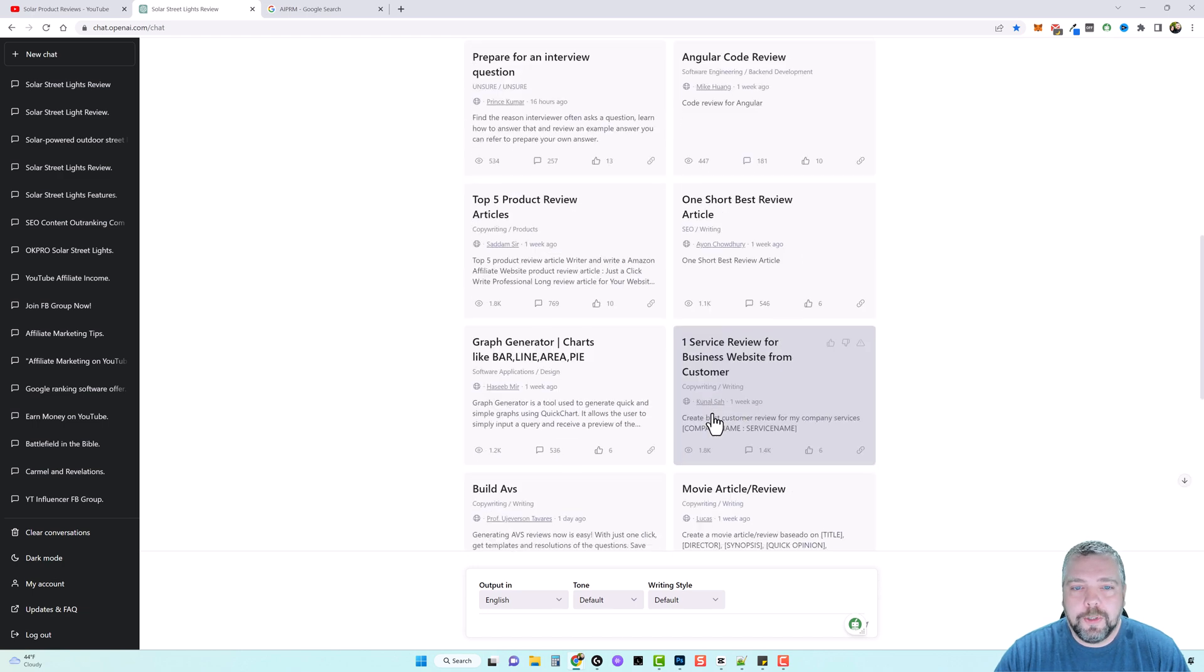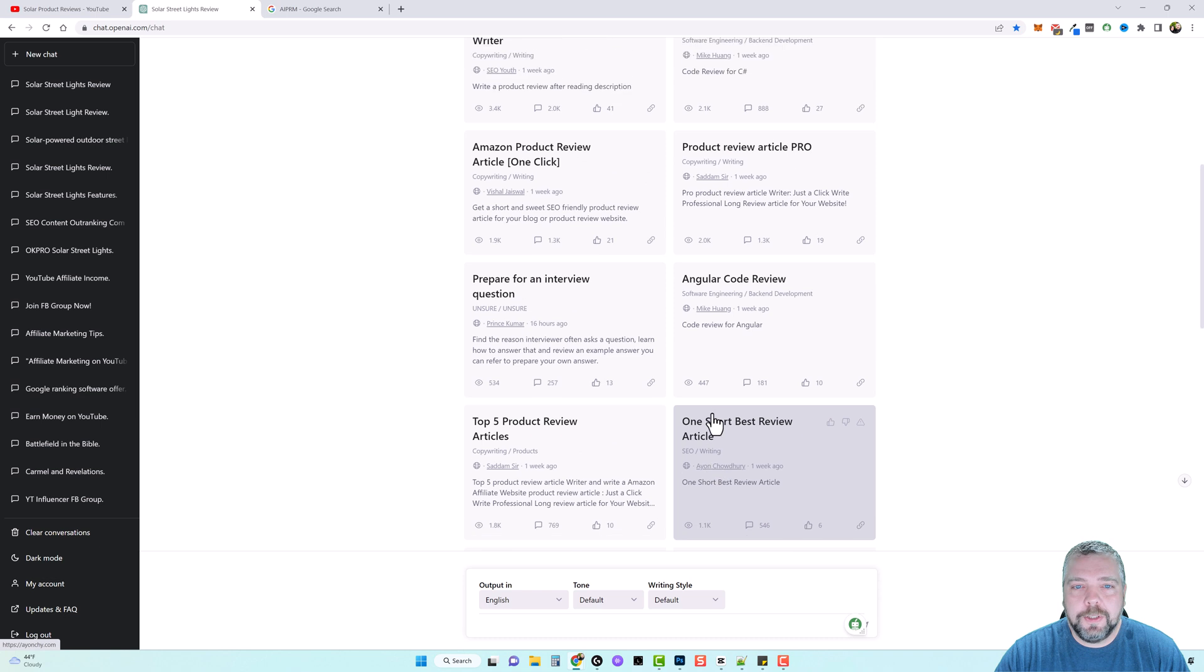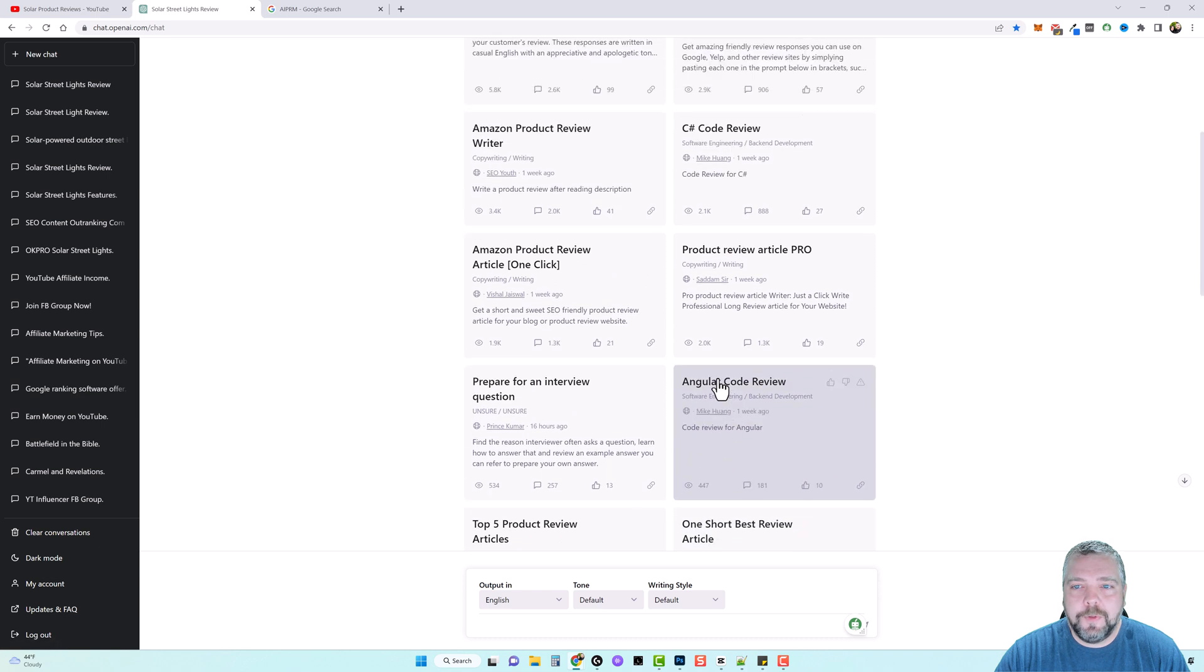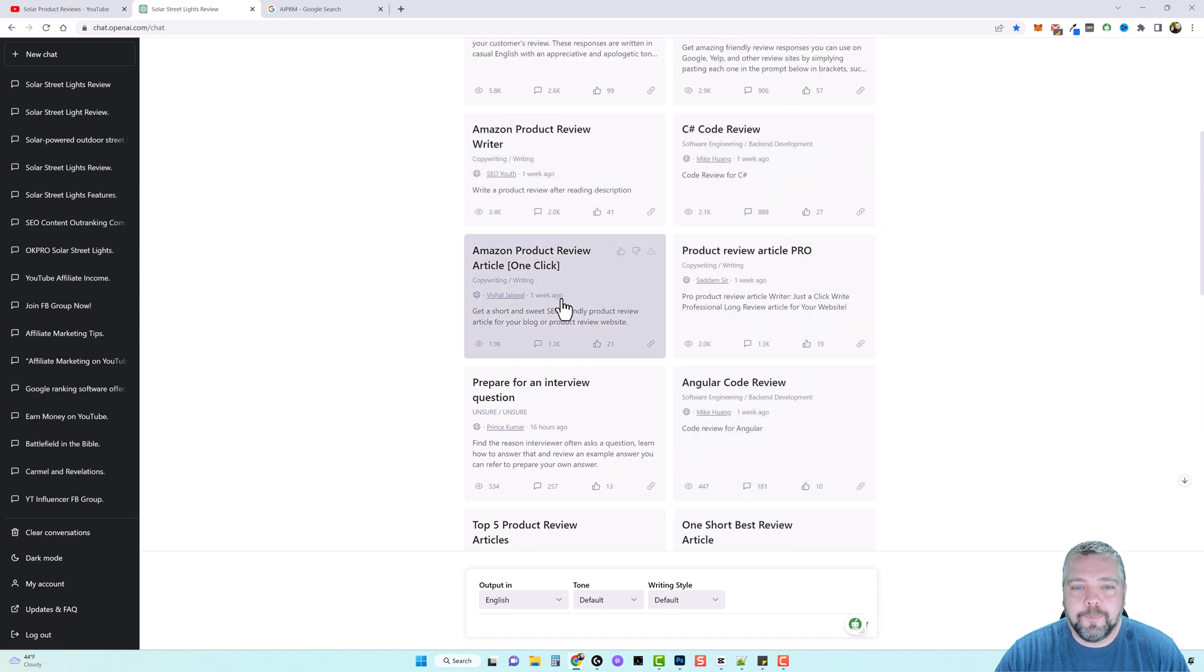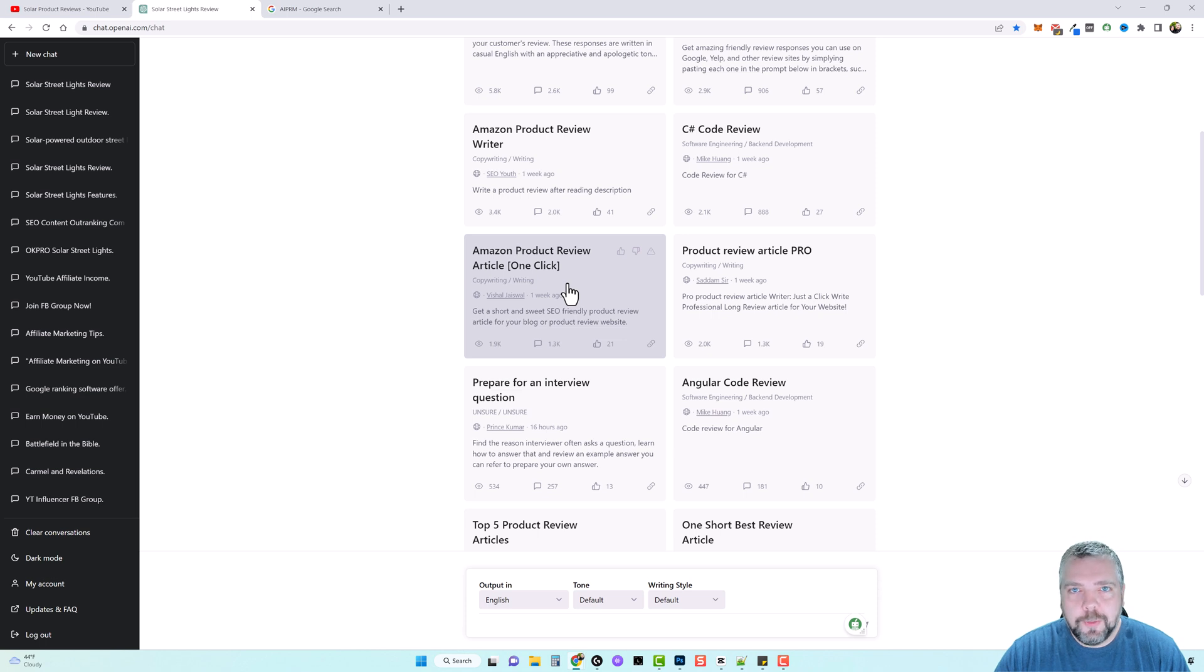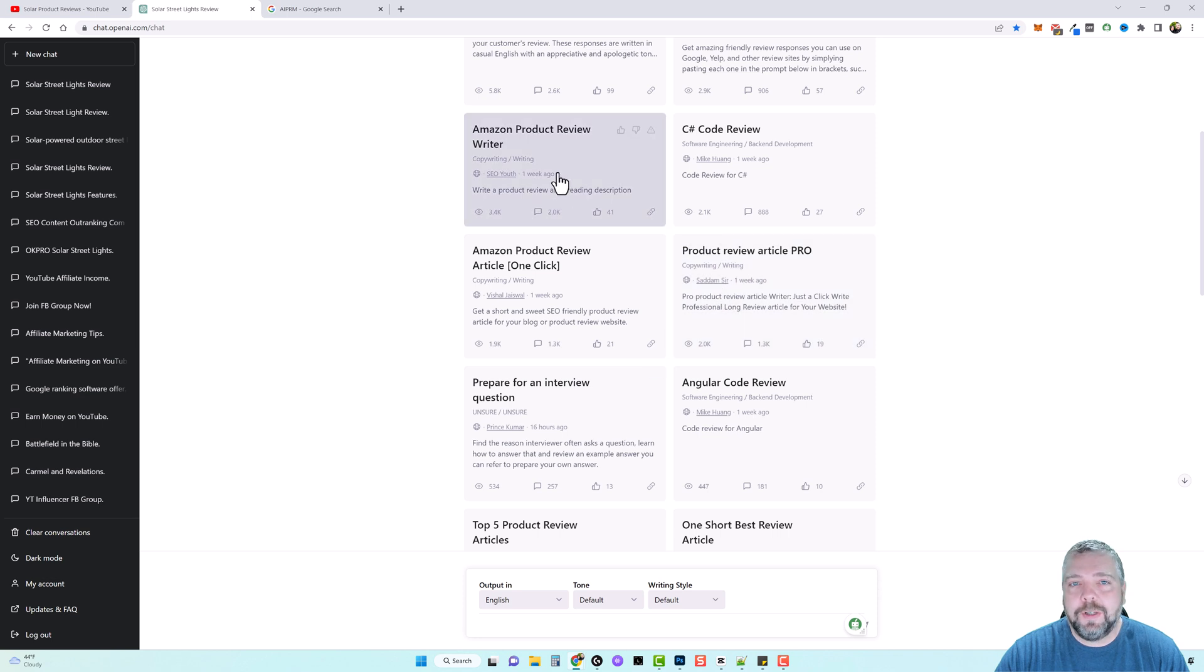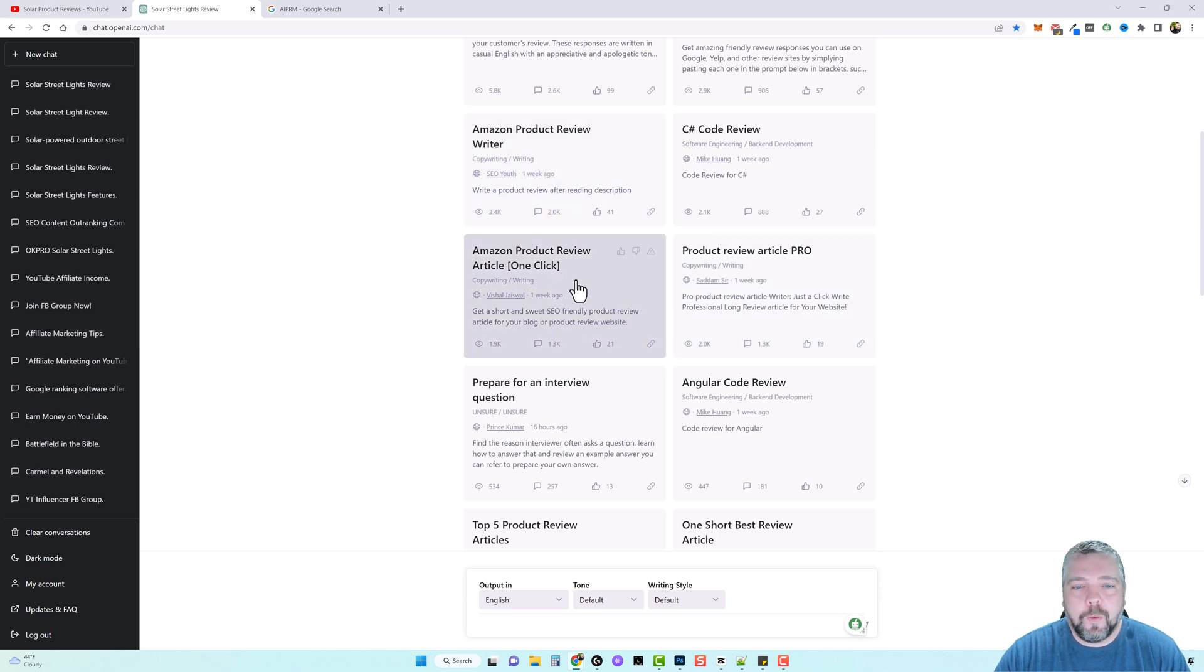Well, we're going to do is we're going to come up here and we're going to do, I did a few of these already. We're going to do this one here. Amazon product review article one click. Now this is an article, but keep in mind, you can take this content and you can use it as a YouTube script. And that's going to be my goal for these. I'm going to be using different ones throughout as I create these videos, but we're just going to use this one to start with.